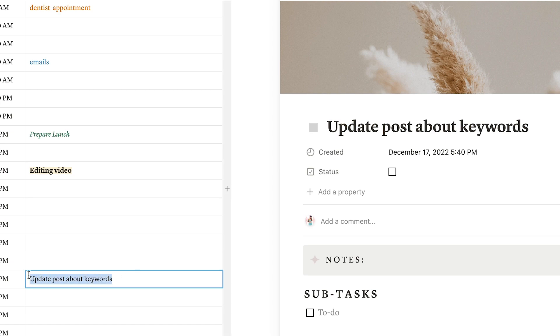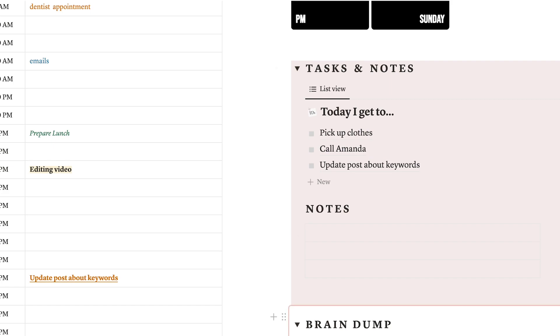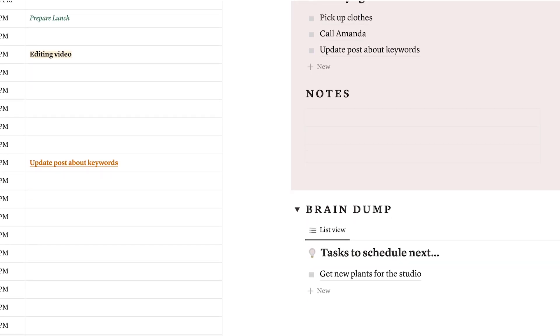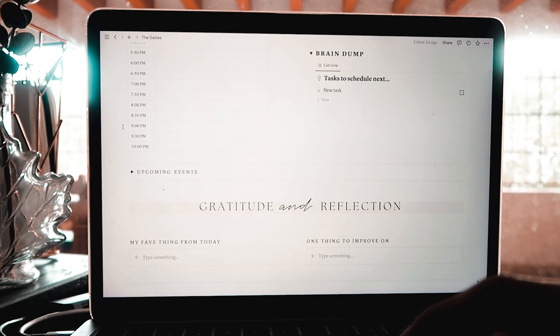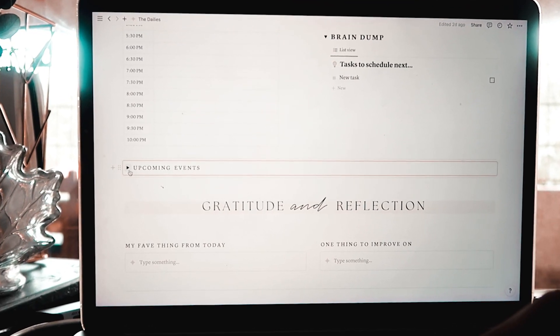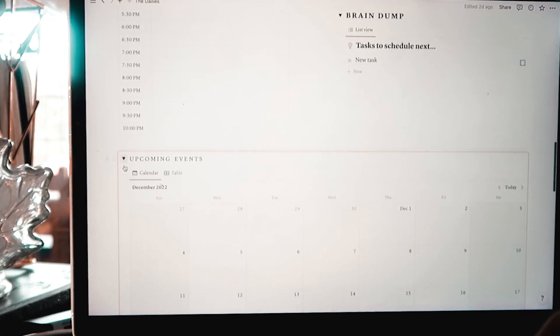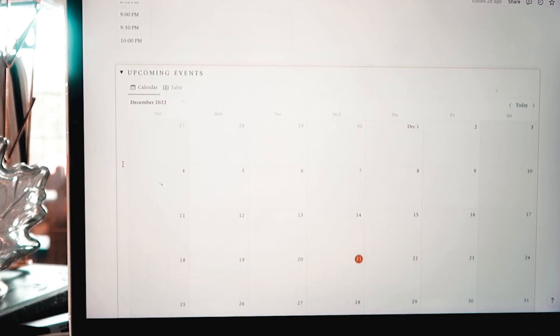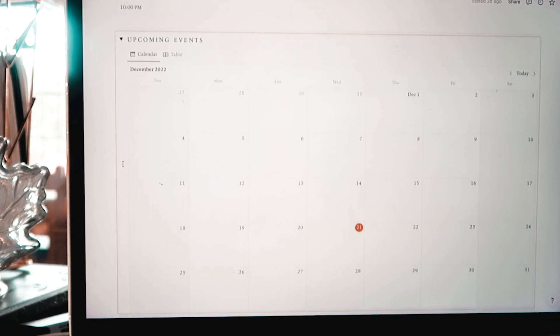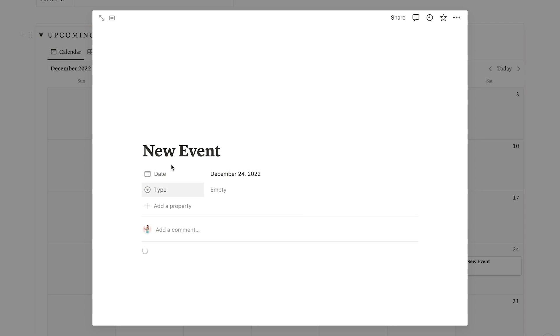This template helps you to make the most of each day and keep an eagle eye on your daily goals. But, for this to be really efficient, you also have to keep in sight what's coming next. And, here is where the upcoming event section comes into action.